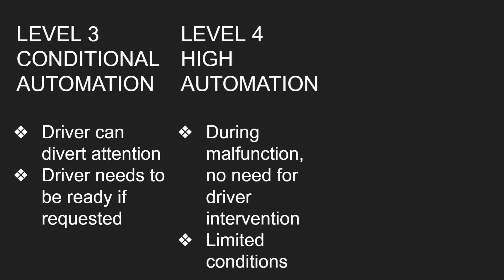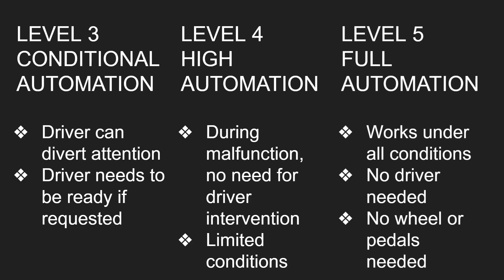Level four is high automation. So what this means is that during malfunction, no need for driver intervention. But the thing is, this is only going to work in limited conditions. And level five is full automation. And this is where it works under all conditions, no driver needed, no wheels or pedals needed either. So this is the holy grail of self-driving cars. It's reaching level five.